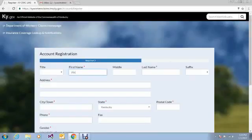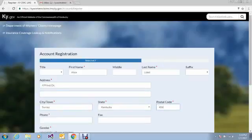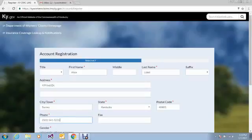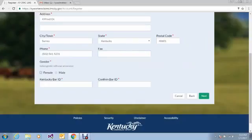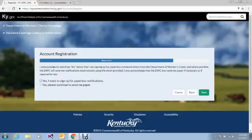On the next screen, you are prompted to enter your name, your address, city, state, postal code, phone number, gender, and Kentucky bar ID. Your bar ID will need to be entered twice. Click Next.